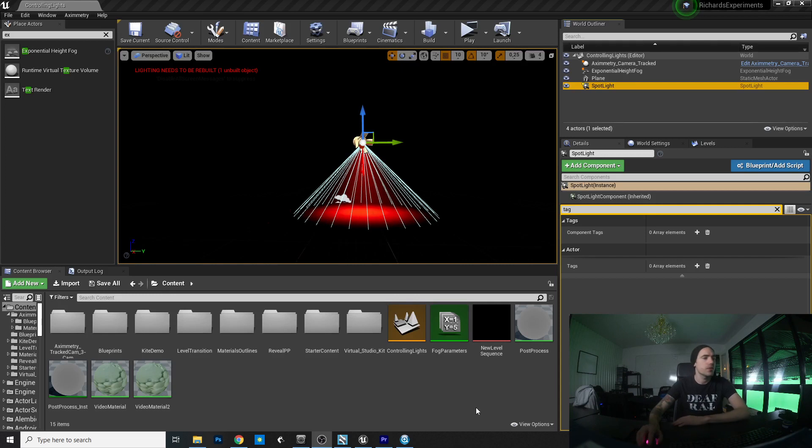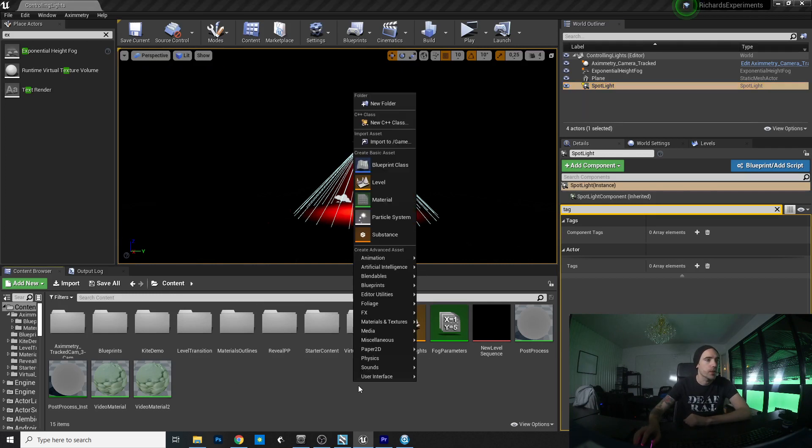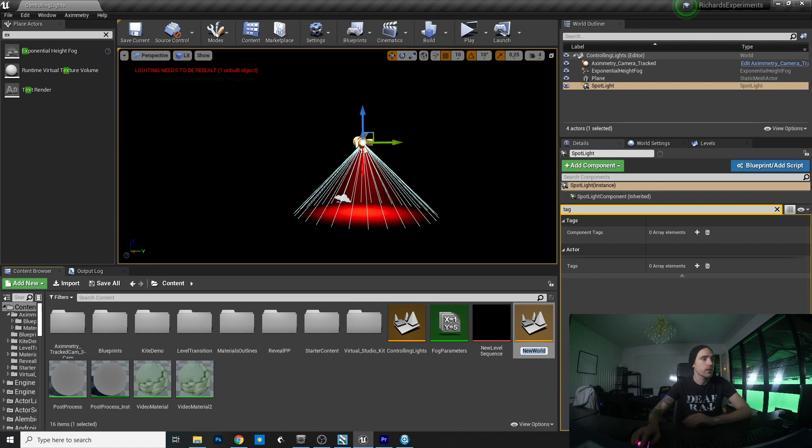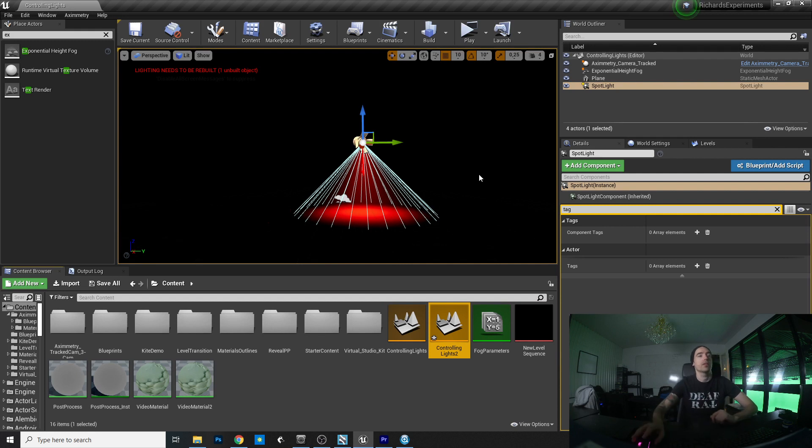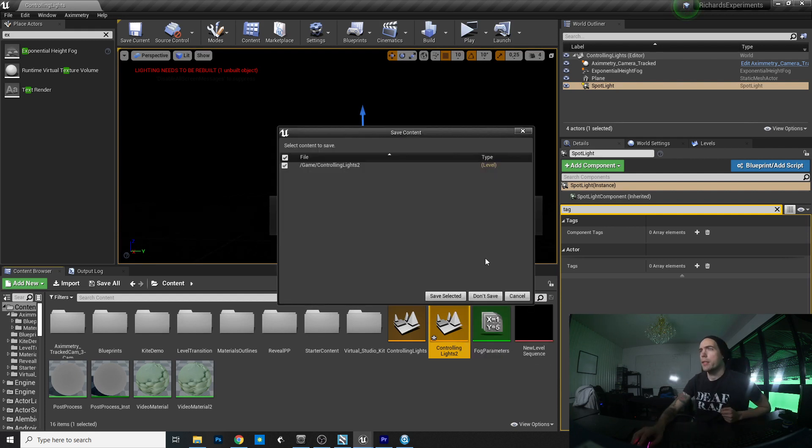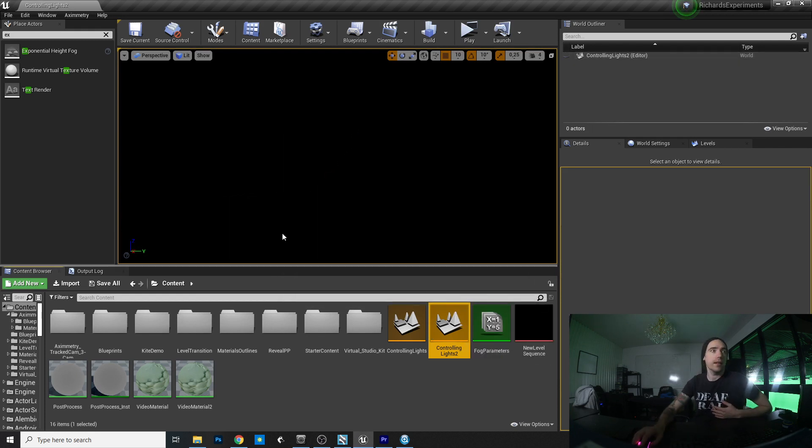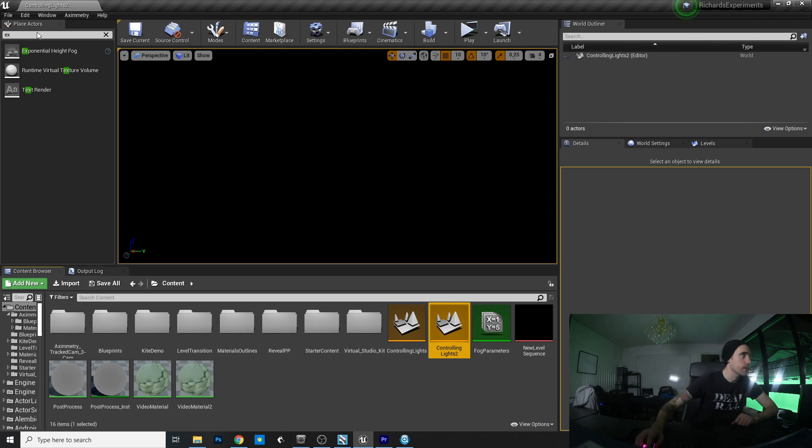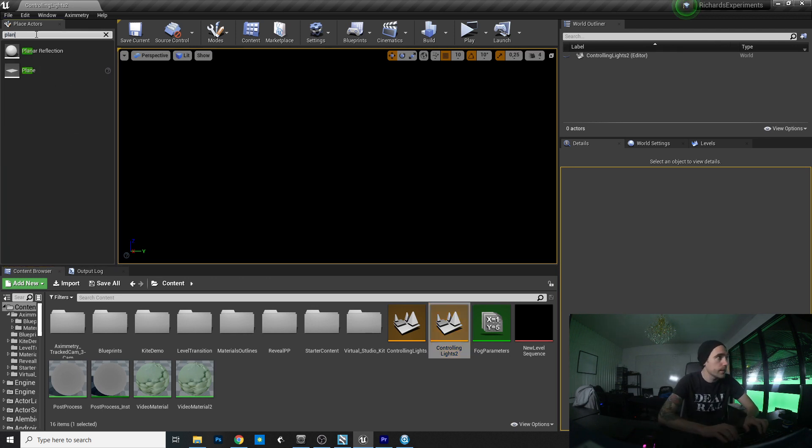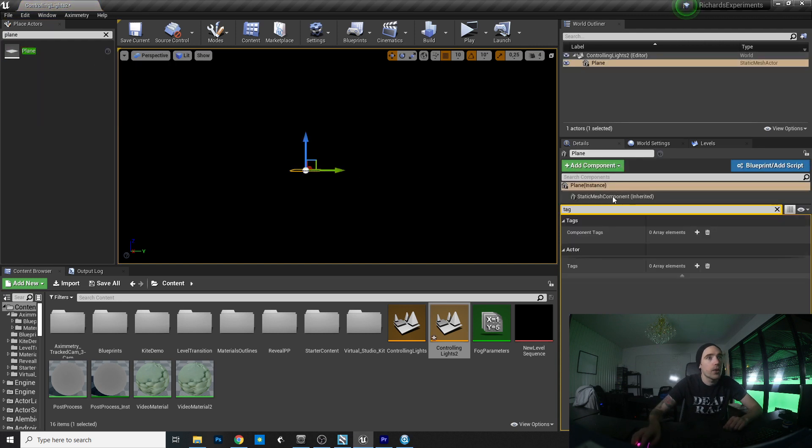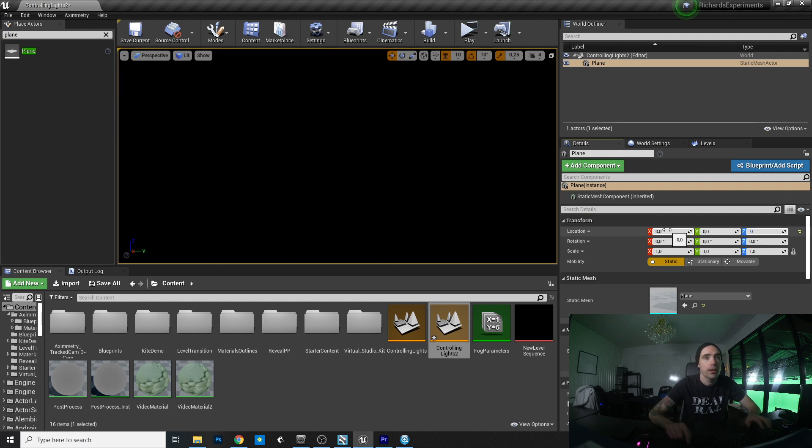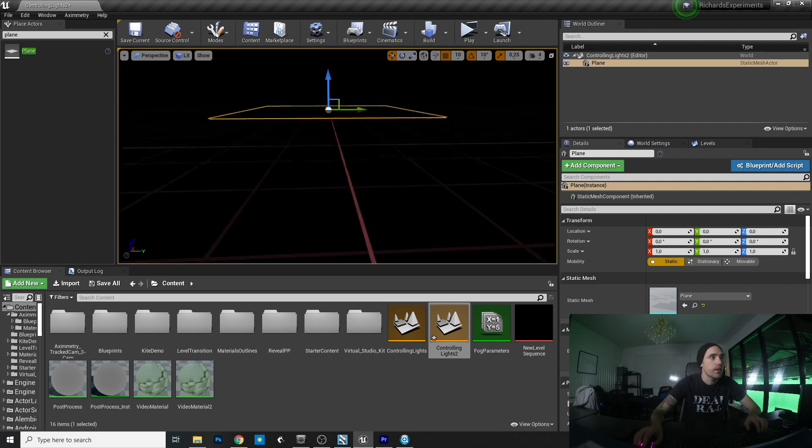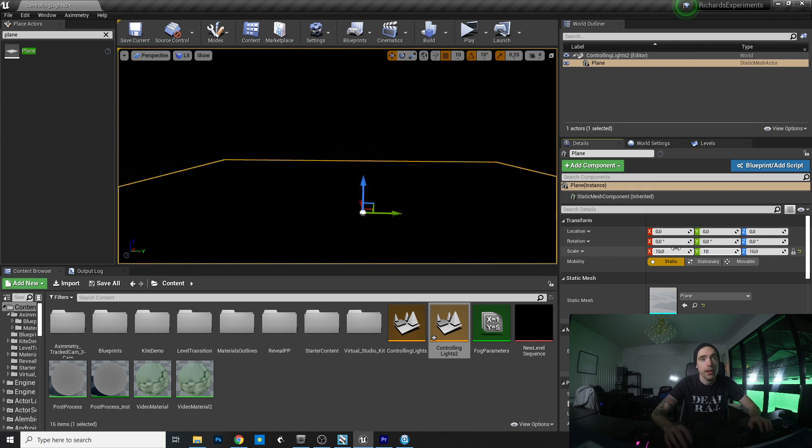So let's just jump into Unreal and we're gonna make a new level. We're gonna call it controlling lights for the sake of it. And this is a blank project, let's add a plane for visionary purposes. Where did it go? And let's just make that bigger, bigger and bigger. Perfect.